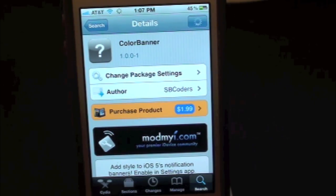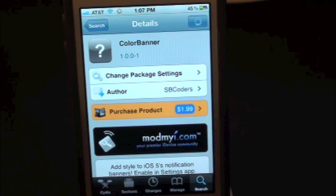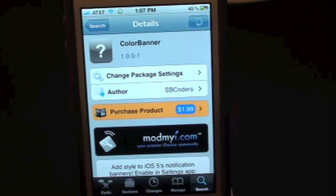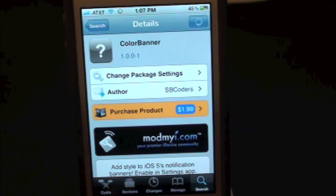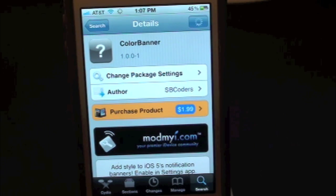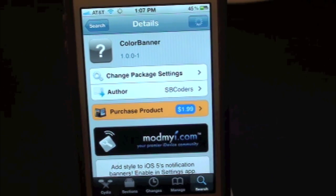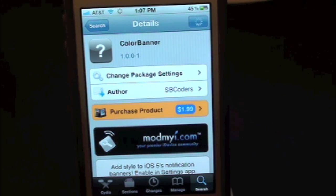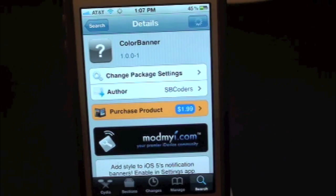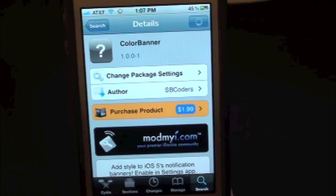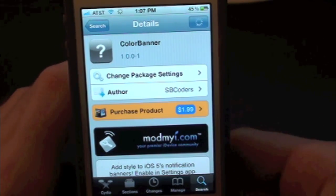What's up everyone? Drew here with iDeviceDaily.com. Today we have a Cydia Tweak review for you guys and this one's on Color Banner. You guys can find this one inside the Cydia store for $1.99, and what this tweak will do is simply give you the option to have a custom banner on your notifications such as texts, emails, and whatnot. So let's go ahead and show you guys.